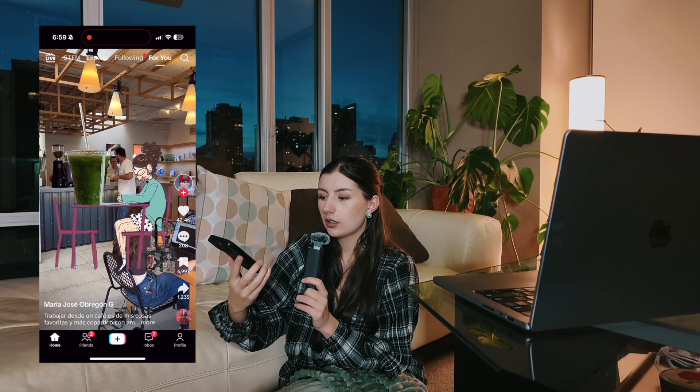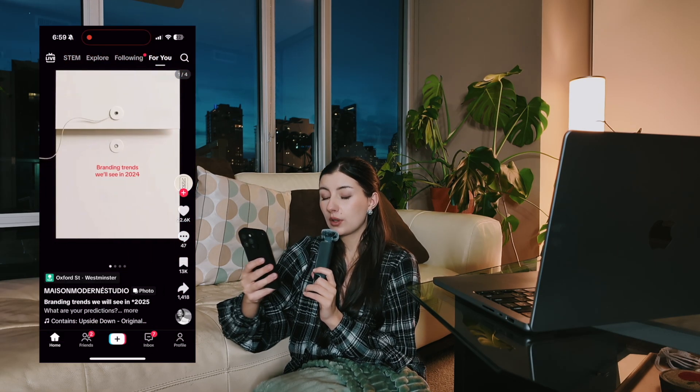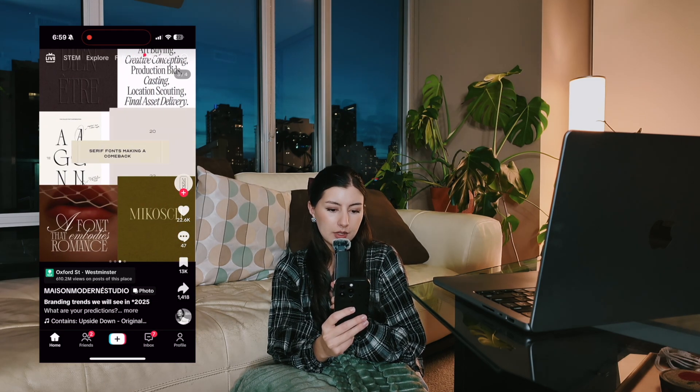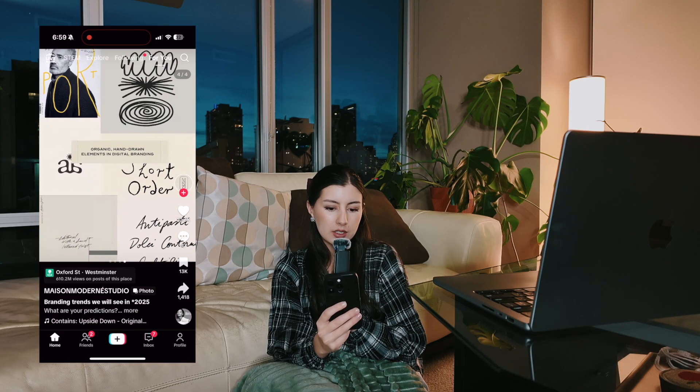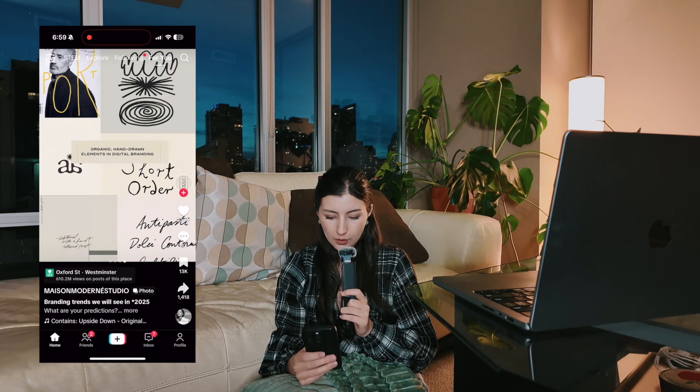Let me open up TikTok. I've actually been doing pretty good with not going on TikTok lately - my YouTube addiction is really where the problem lies. I have a Red Lid TikTok account you guys should follow - I want to get back to posting more design content there. I like this account because I follow more design-related things here and it's more educational. I already love this TikTok - I think I already saw this on Instagram. Branding trends we'll see in 2024: minimalist maximalism, serif fonts making a comeback, and organic hand-drawn elements in digital branding. I love it.